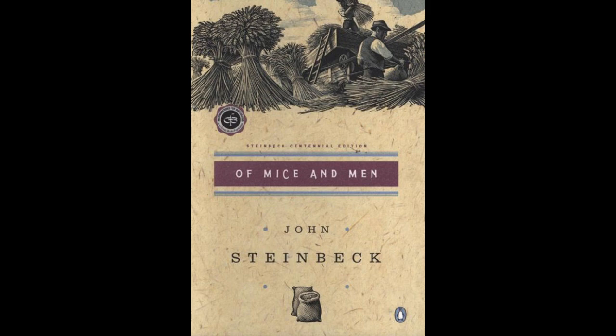Of Mice and Men. A few miles south of Soledad, the Salinas River drops in close to the hillside bank and runs deep and green. The water is warm too, for it has slipped twinkling over the yellow sands.